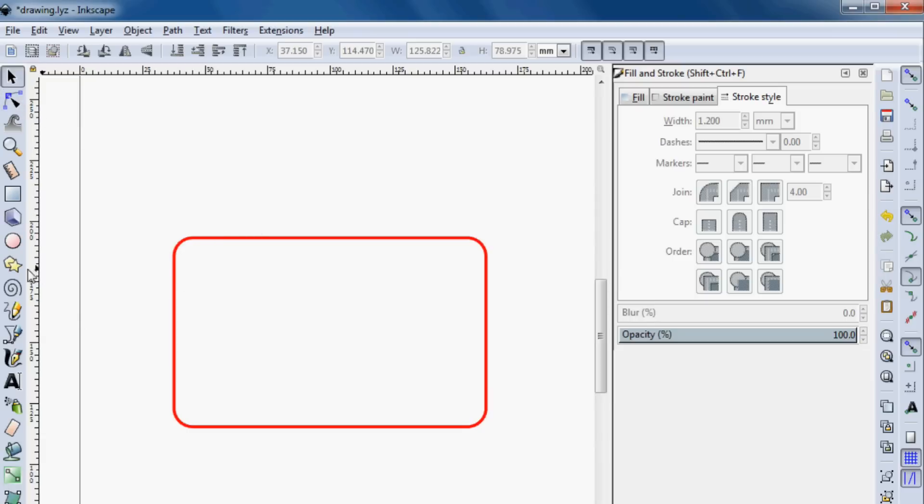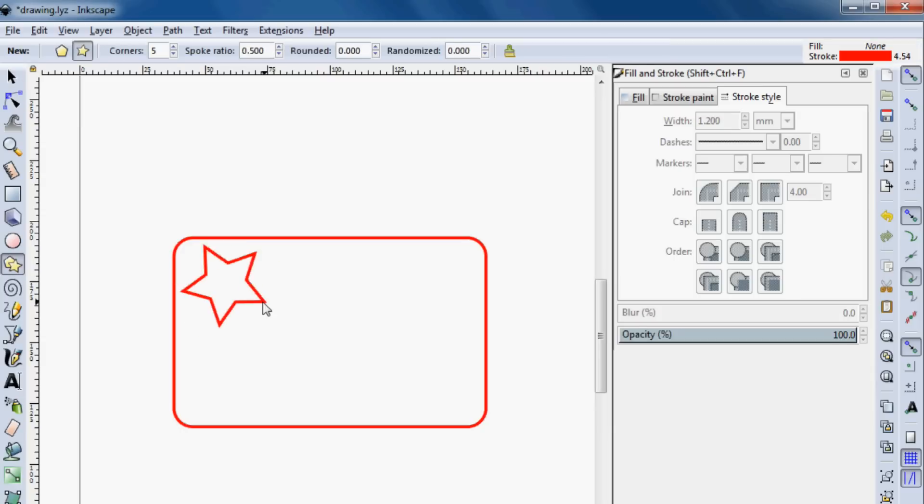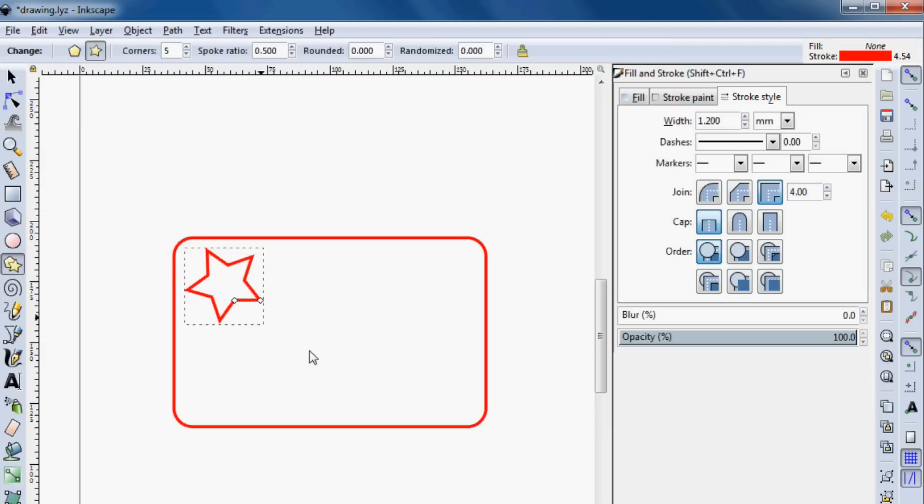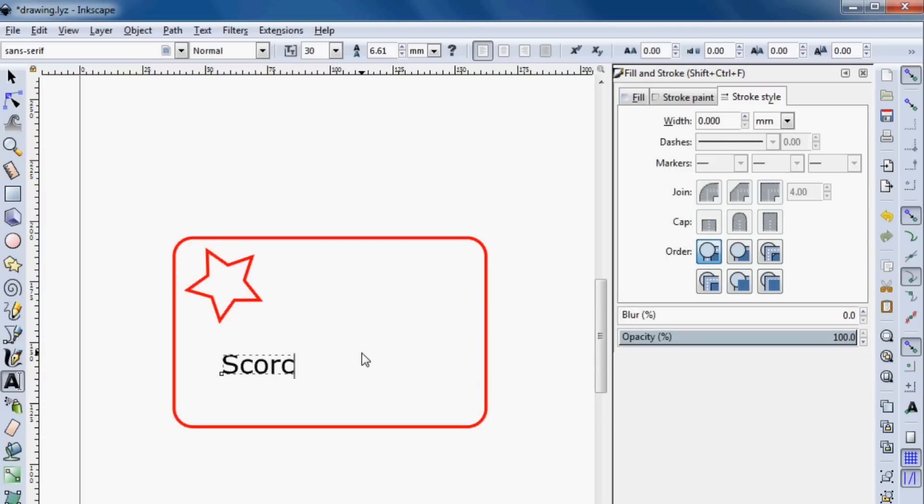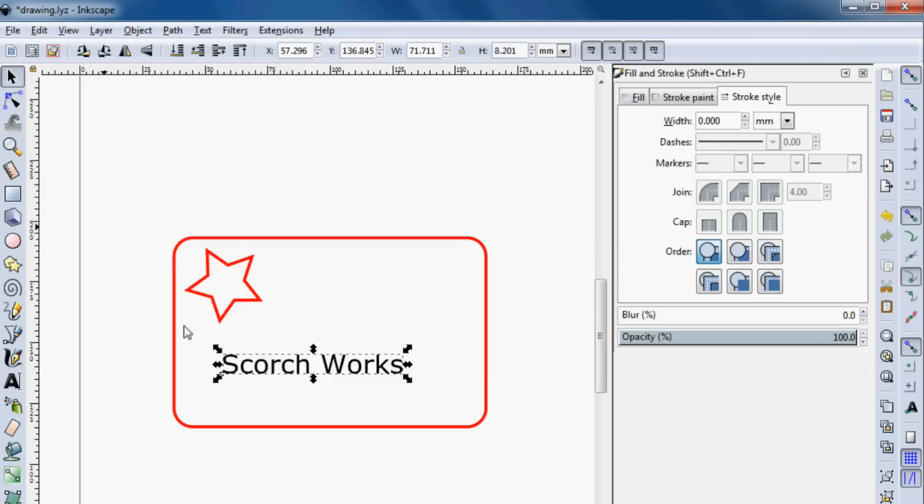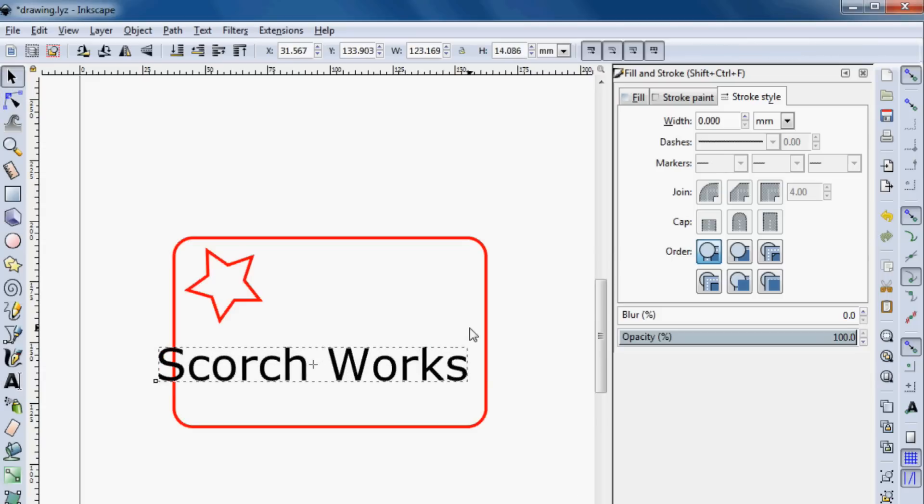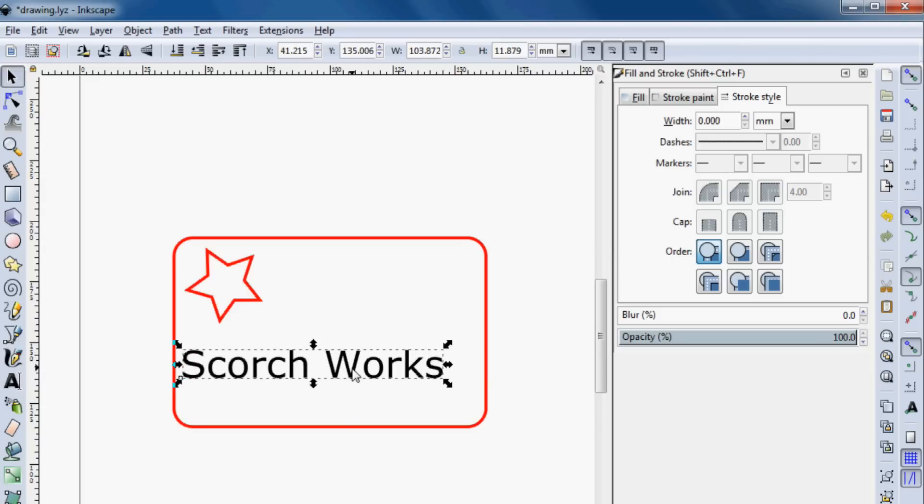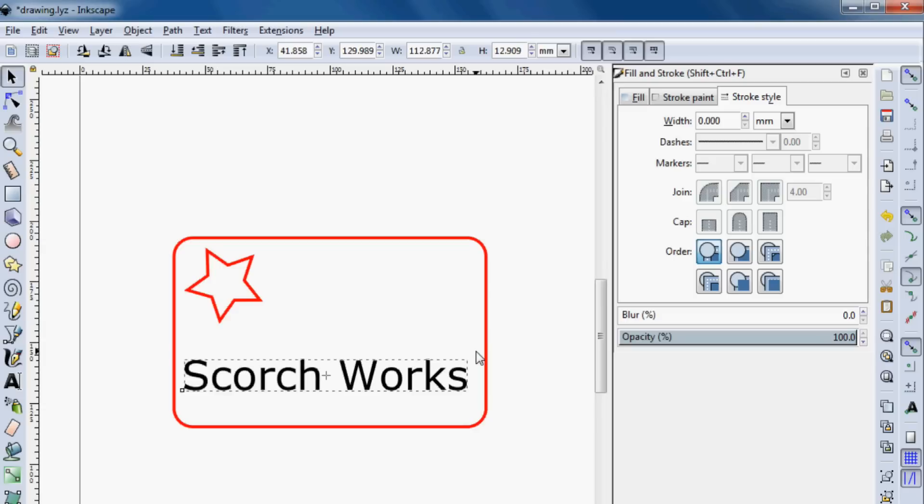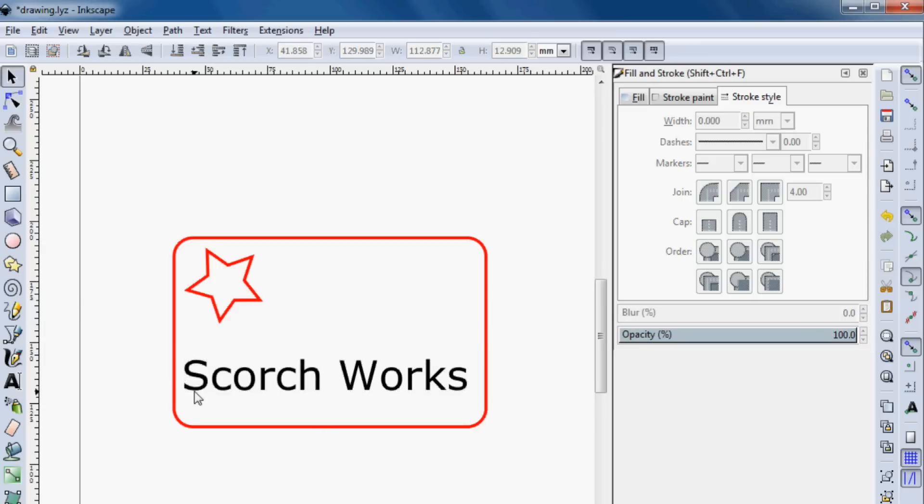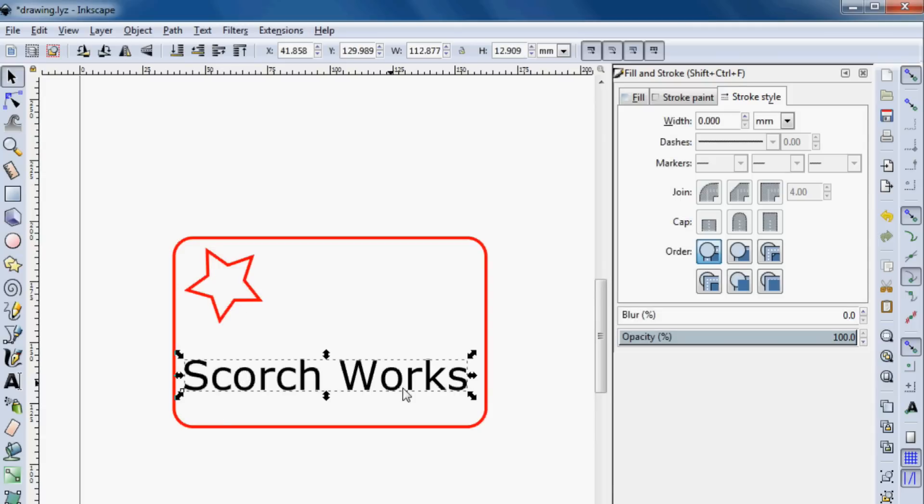So we have a box. I guess we'll draw a star just to make it interesting. And we'll do some text here. And so we'll grow that a little bit. And so now basically what's happening right now is this is going to be cut out. The star is going to be cut out. The text is going to be raster engraved. So the laser is going to go back and forth, back and forth, and back and forth.